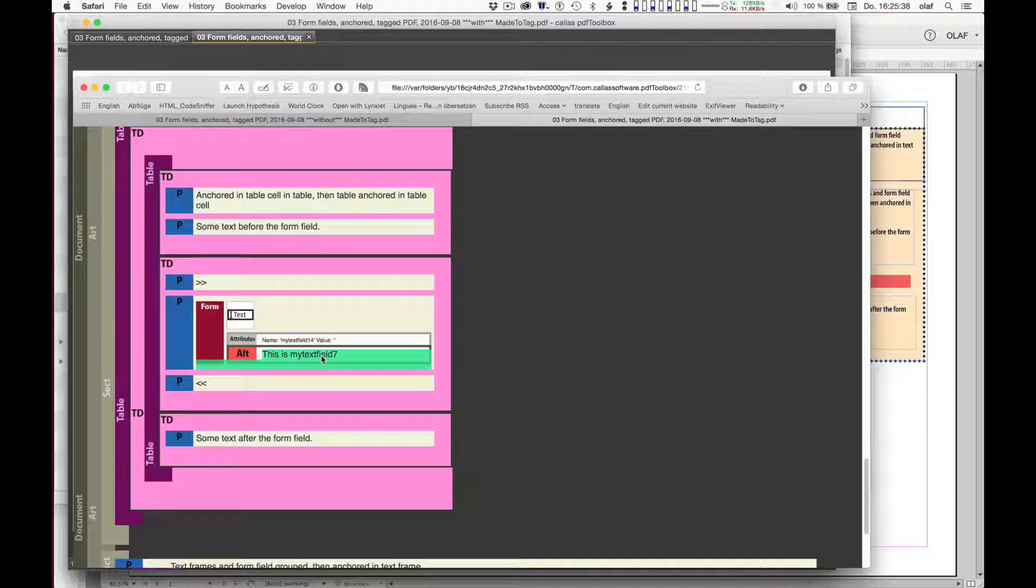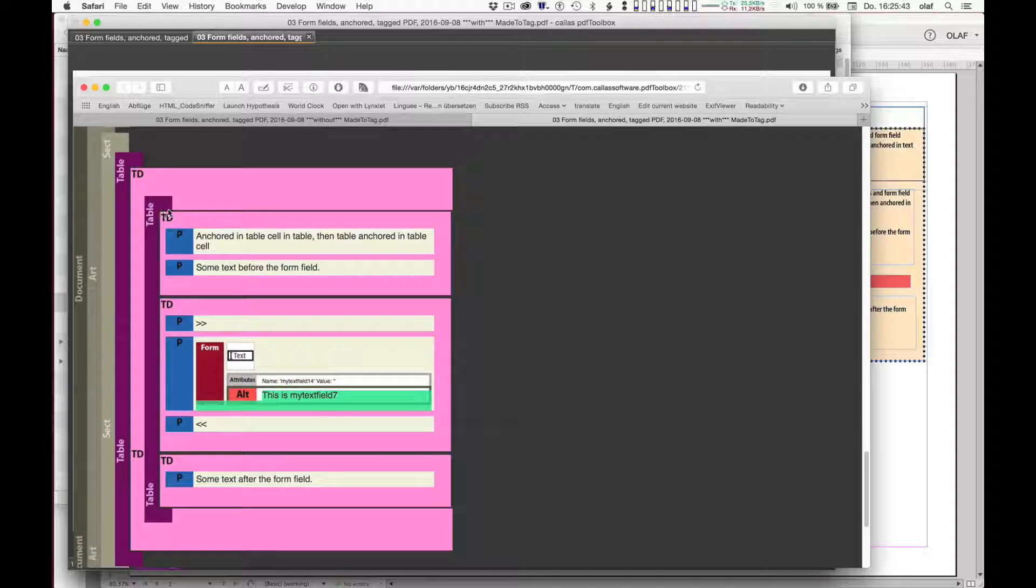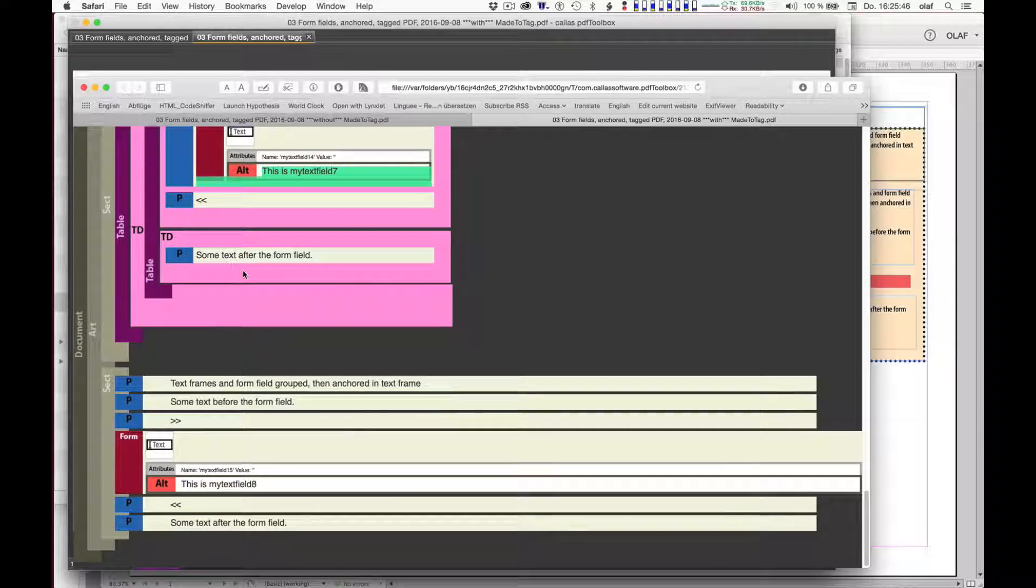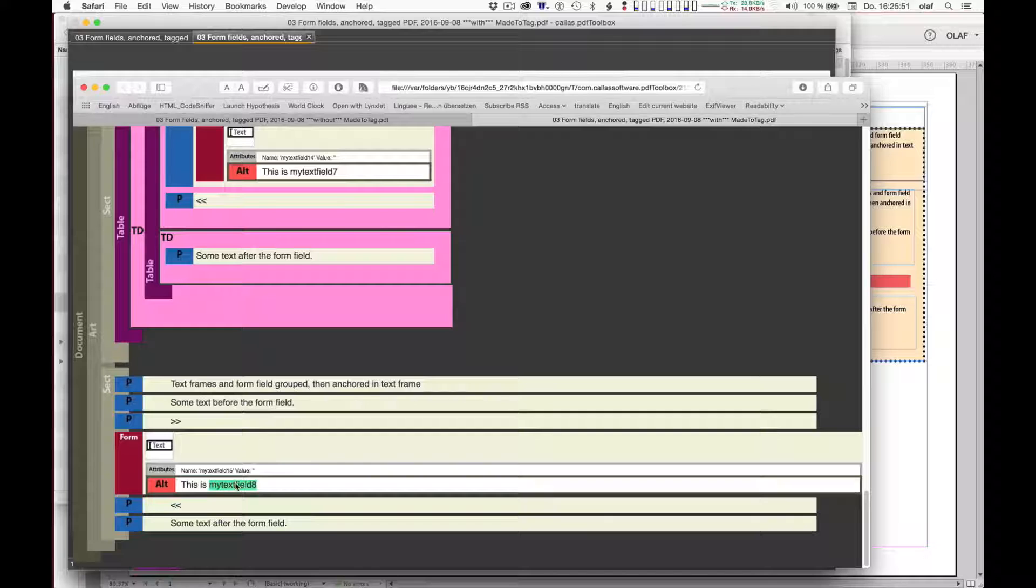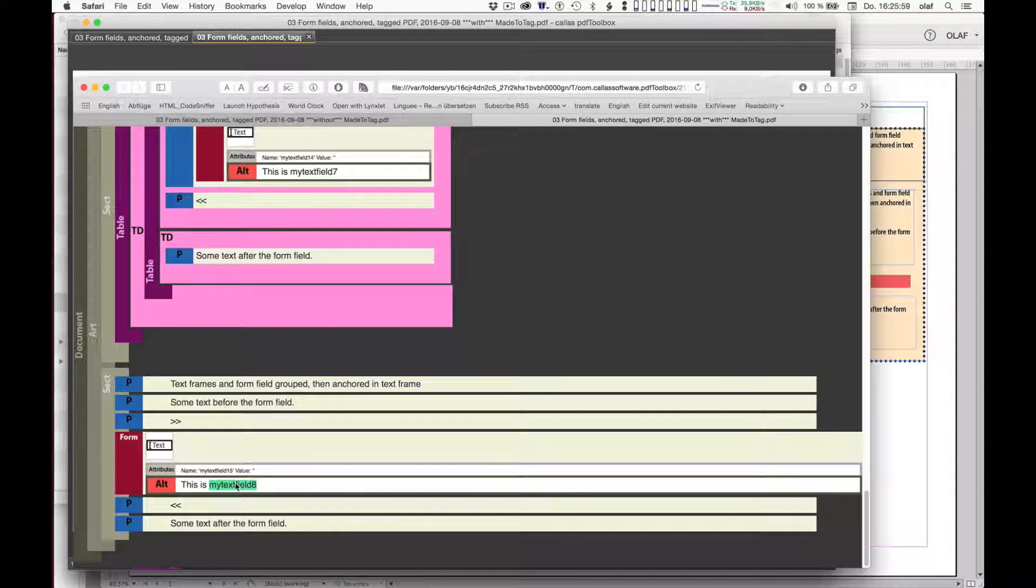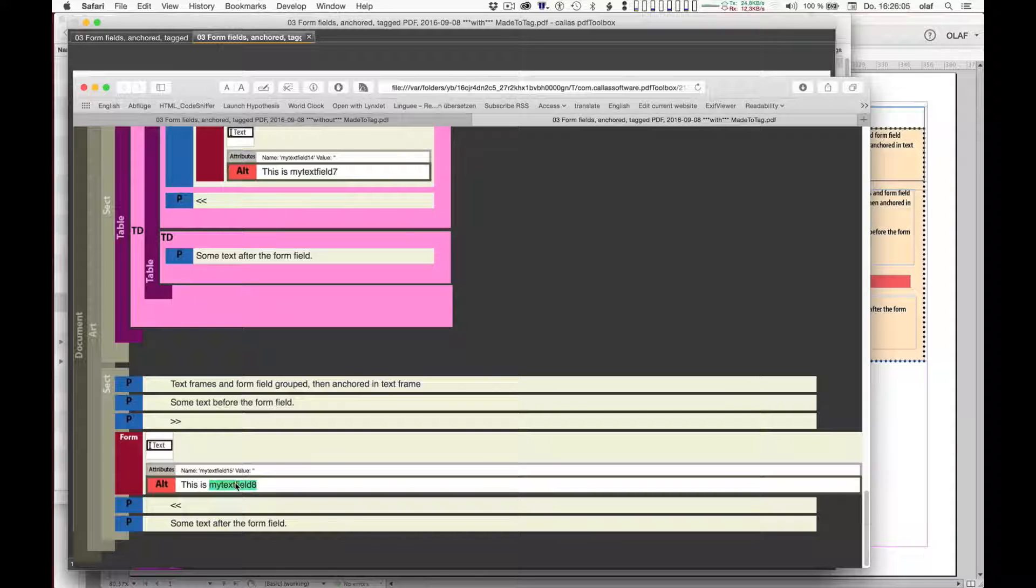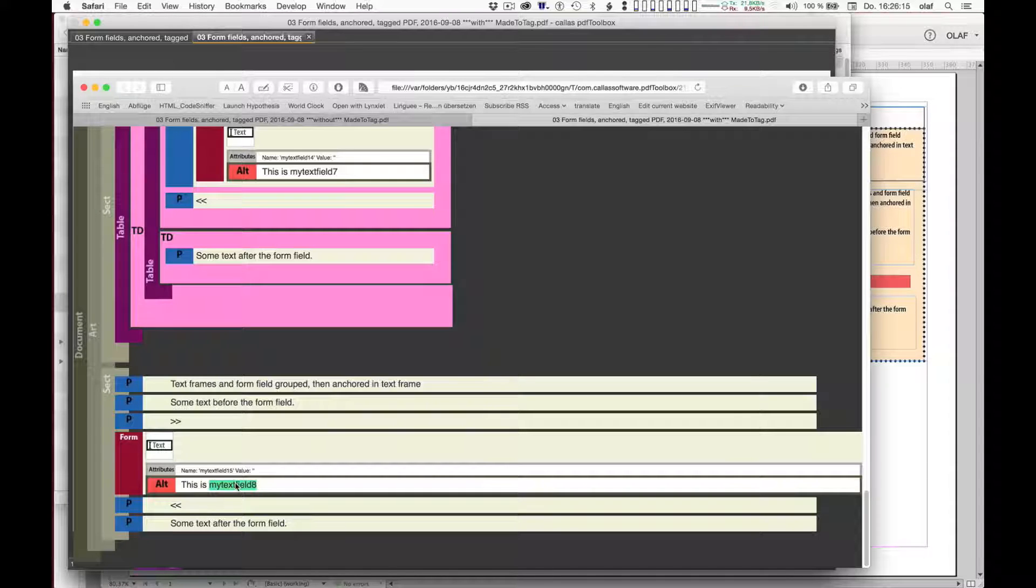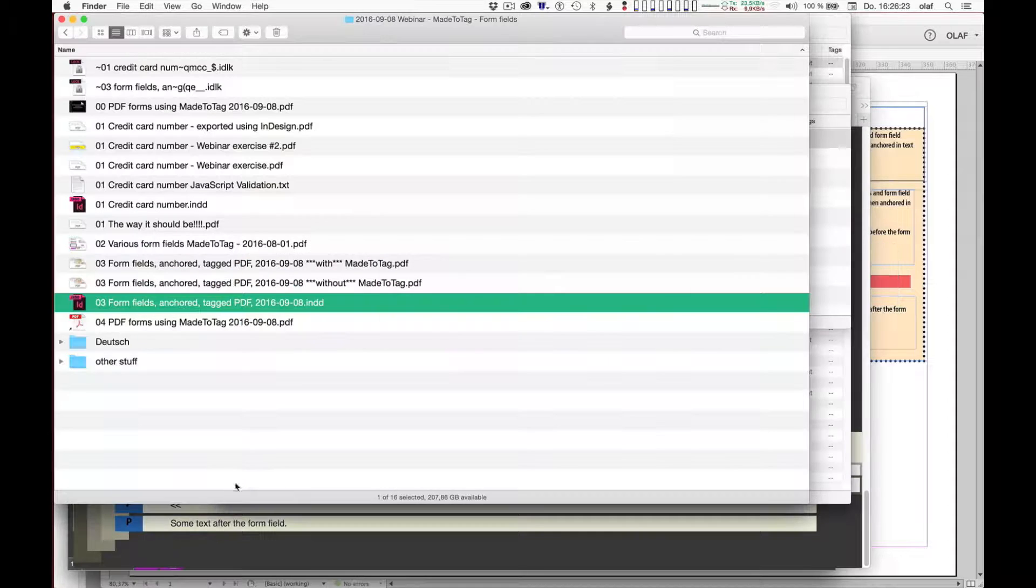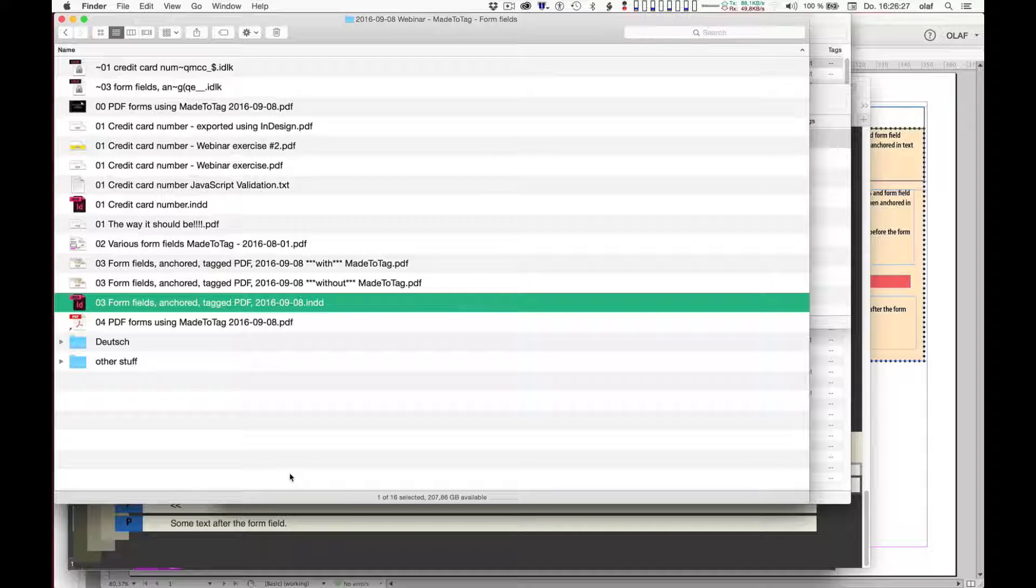So you have something where the form field is anchored in the text frame and then it is anchored inside the table cell. And further down, you have something where text field 7 is anchored inside the table cell and the table, and then again the table is anchored inside another table. So regardless of how deep you go, MadeToTag will take care of such nested anchoring. Those of you who have tried building complex forms will probably see the value of being able to anchor form fields in a nested fashion because it gives you more control over a precise positioning of form fields. And of course, if you're creating tagged PDF files, it's important that they are represented properly in the resulting tagging structure. This is just an aside regarding form fields and tagging using MadeToTag.